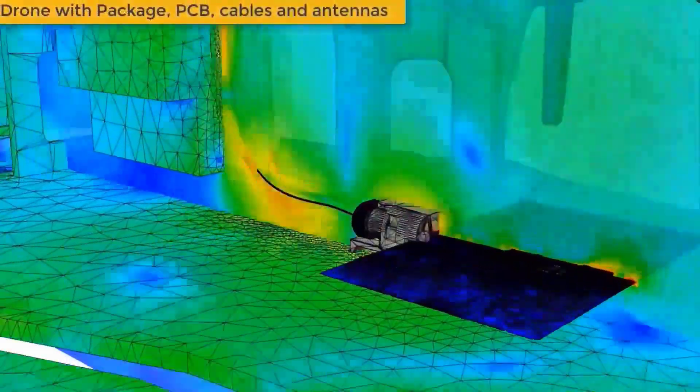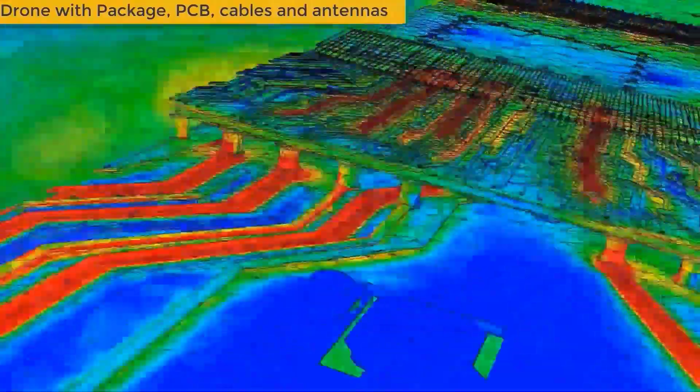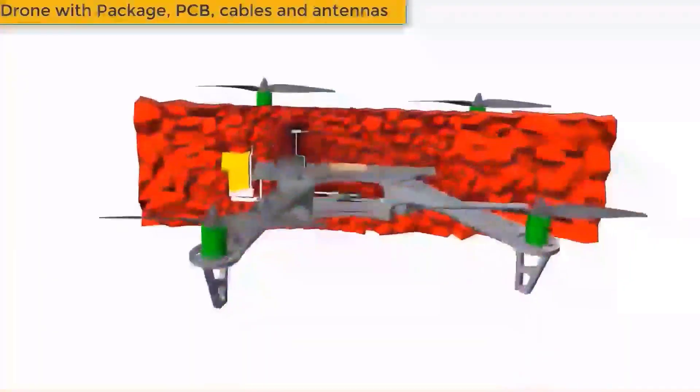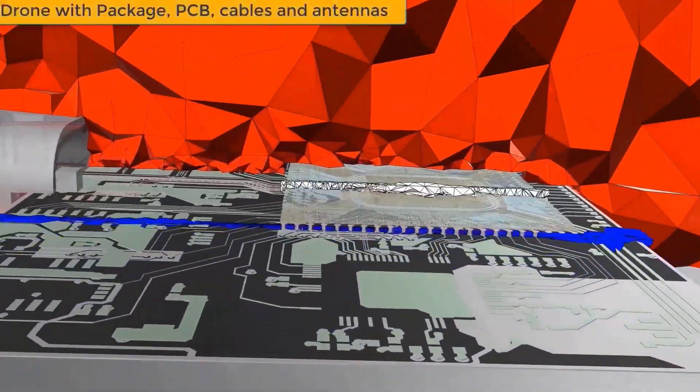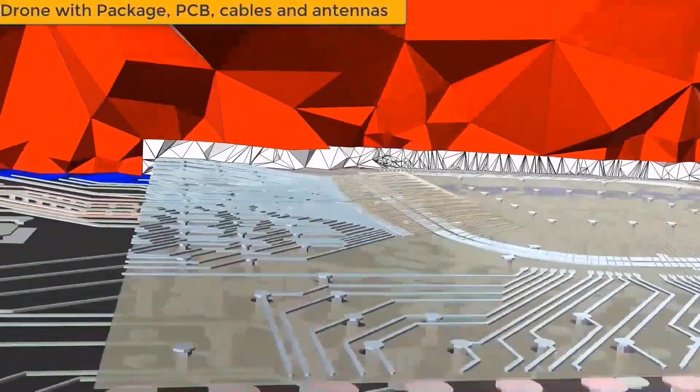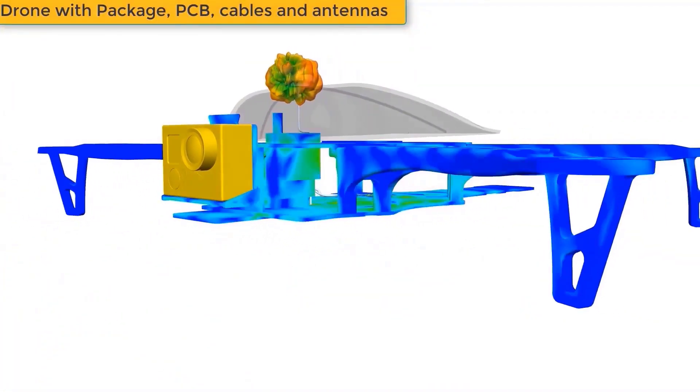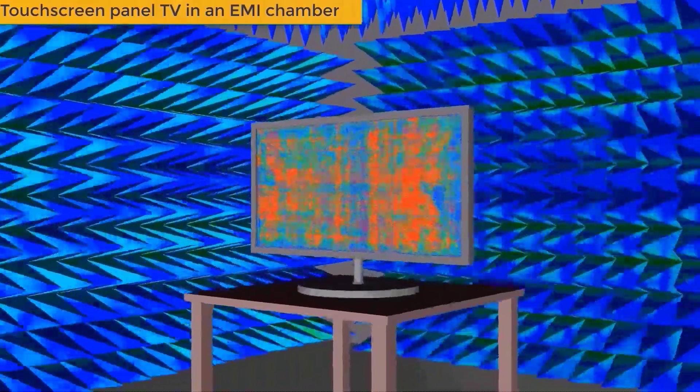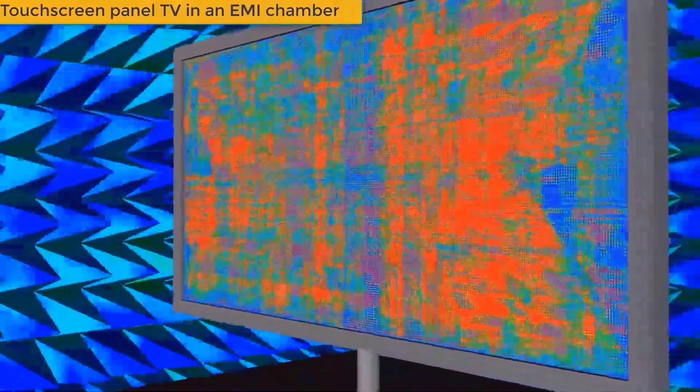Be it a system with IC packaging, PCBs, and cables, or a cosite problem with multiple antennas in a single aircraft antenna, or even a touch screen panel TV in an EMI chamber.